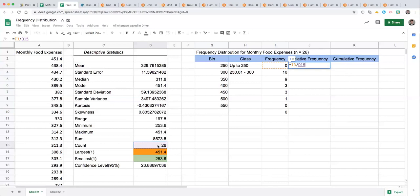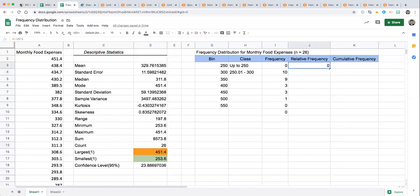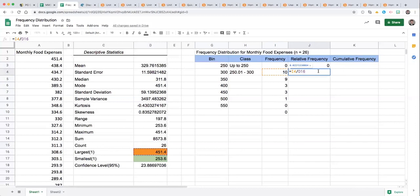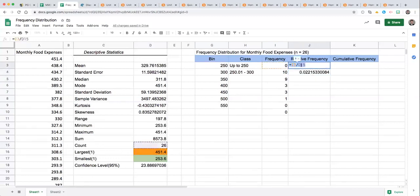So that is what we would expect if we were to just drag that down. Notice the references are not correct, it's referencing our maximum over here. So how do we correct for that so that it doesn't pull down into that descriptive table? We go back into our original function and place dollar signs around the letter to hold it in that cell.